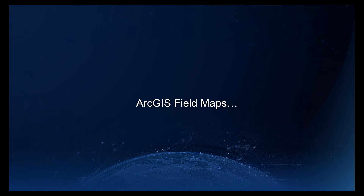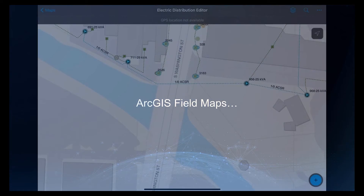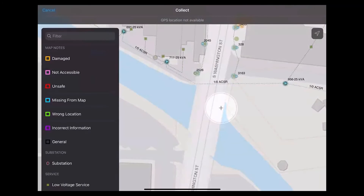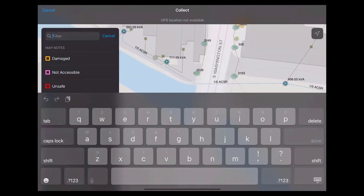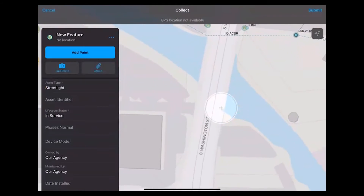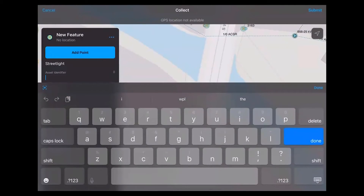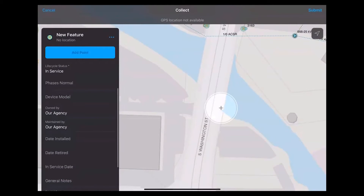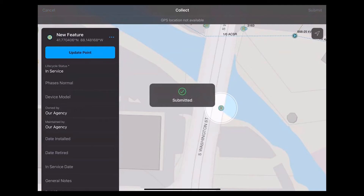Now let's see how this works in ArcGIS Field Maps. Here I've opened up the electric distribution editor map on my iPad, and I've been tasked with adding in some new features, including a street light and a conductor. We'll add in that street light, add an asset identifier if we have the number, and add any additional information. I've added the street light and I'm going to submit it to the main office.